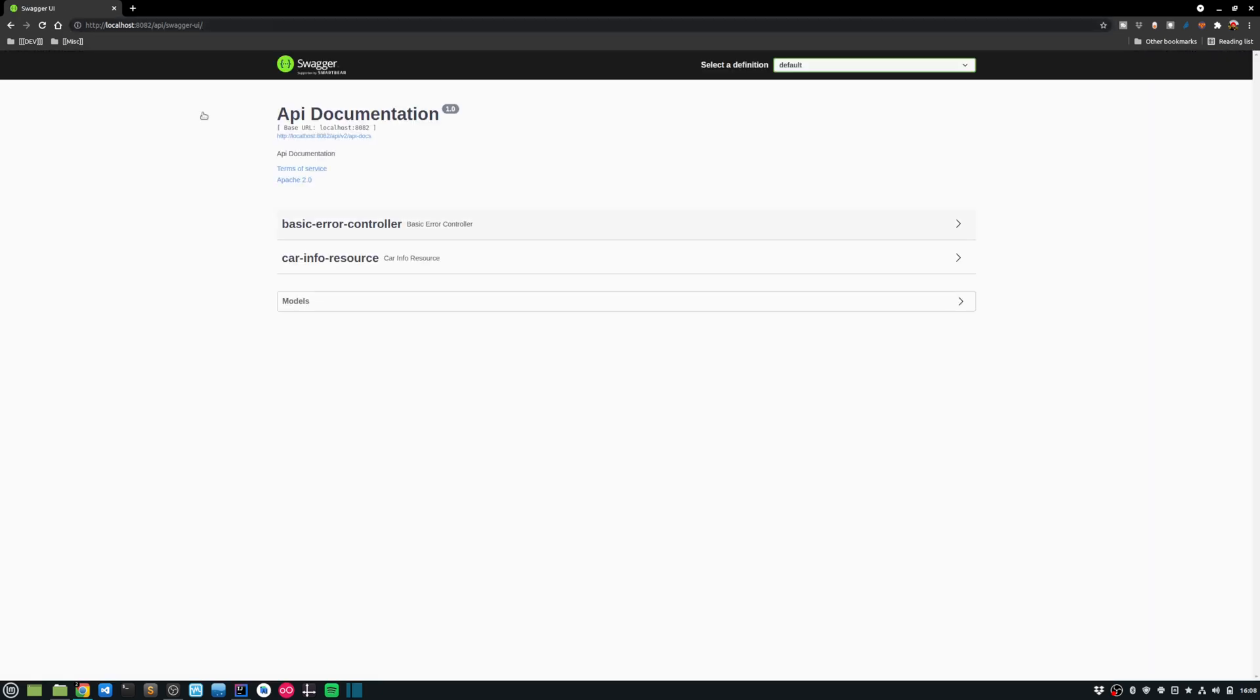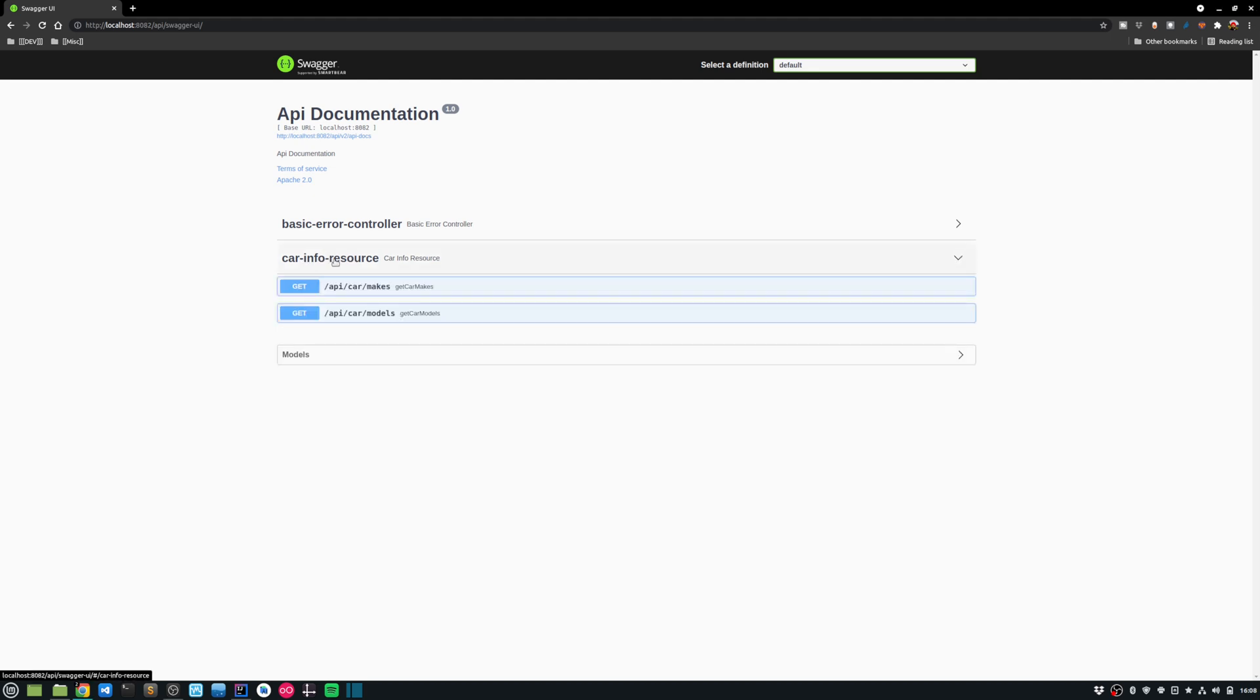And that loads my API documentation. And you can see here that I have the car info resource and it exposes these two endpoints makes and models.